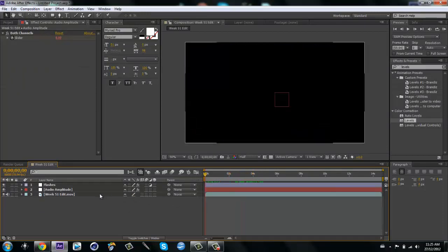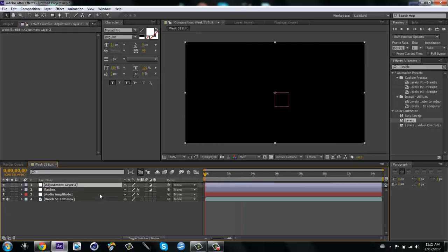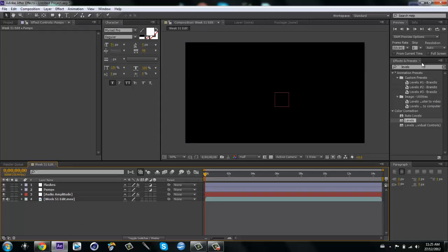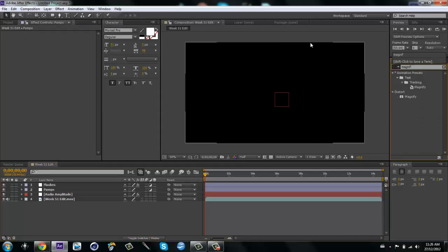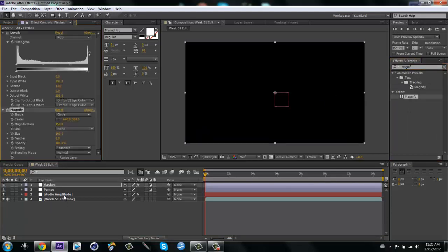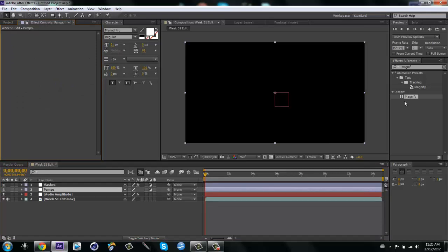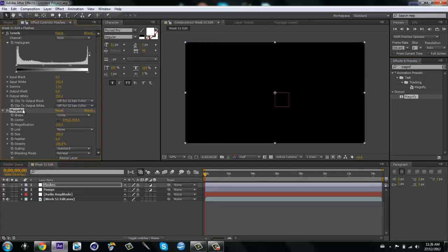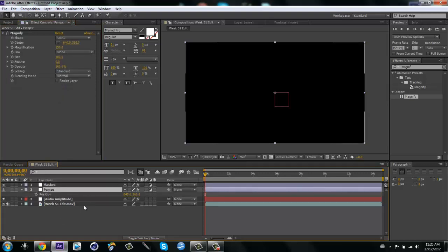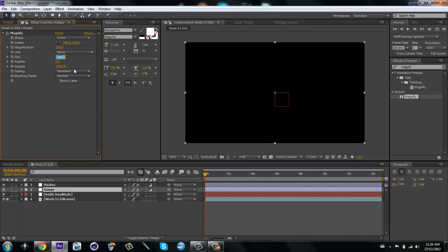Make a new adjustment layer with Alt+Ctrl+Y and call it 'pumps'. Drag this underneath your flashes layer — that's very important. Then type in 'magnify' and drag it on. When you hit P for position it says 640 by 360 — 640 is the value we're going to put for the size in the magnify effect. Put the size to 640, then change the shape from circle to square.